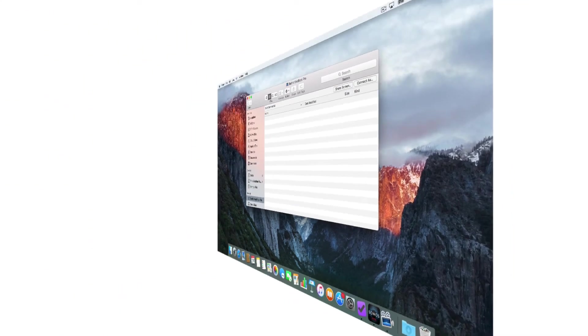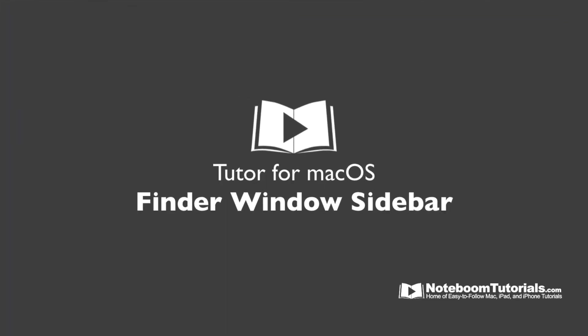So that's how we use the sidebar in a Finder window. We have our favorites where we can place our favorite folders. We also have devices which are connected devices such as hard drives or disk drives. Our shared category shows all of our shared computers on the network. And then we have our tags. So that's our sidebar in Mac OS.